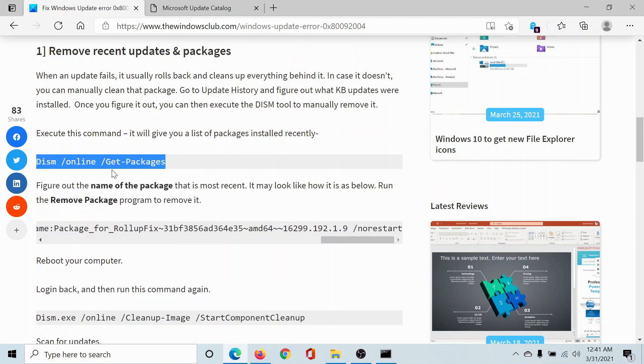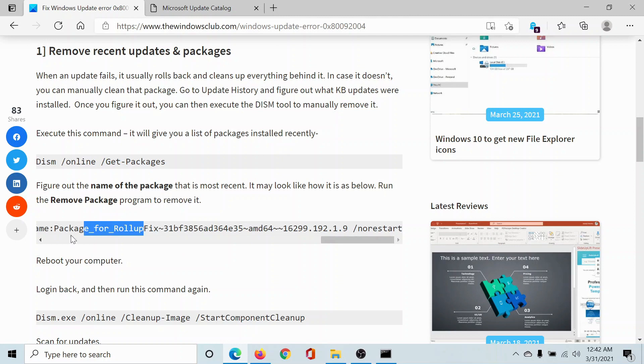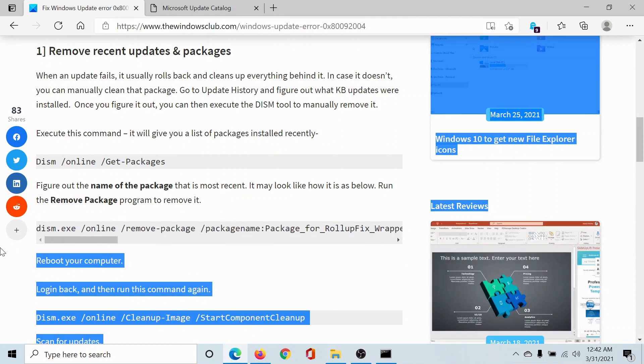Hit enter to invoke it. Once this is done, copy this second command here, the dism remove package one. This will remove the unnecessary packages.